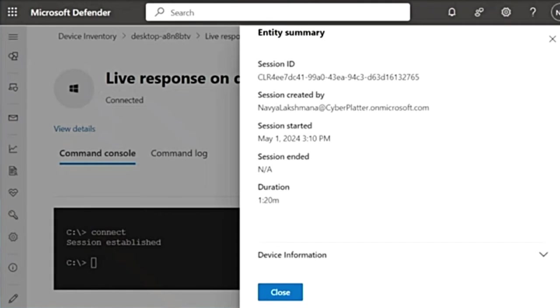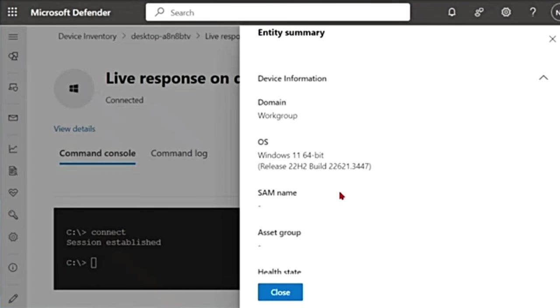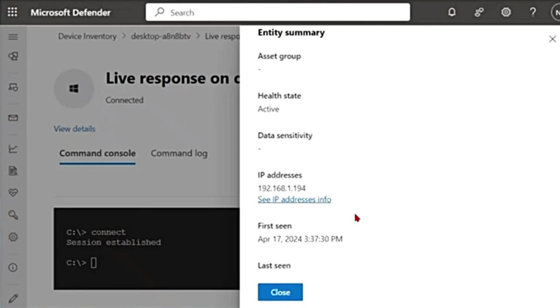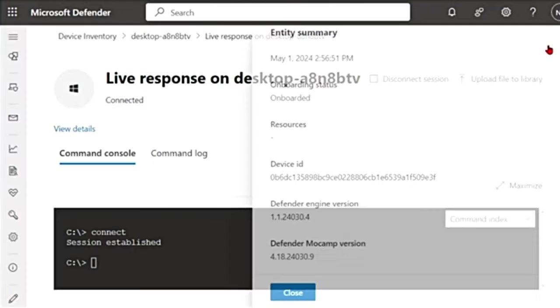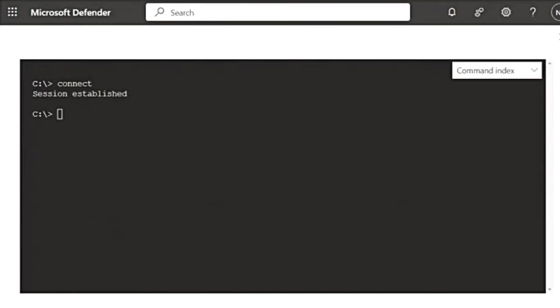And then again, if I scroll down, it has device information. It gives you all the information about the device. It's a Windows 11 machine. Health state is active and all the other details. So I'm going to close this as well. So let's run some commands and see how it actually works. I'm going to maximize this.